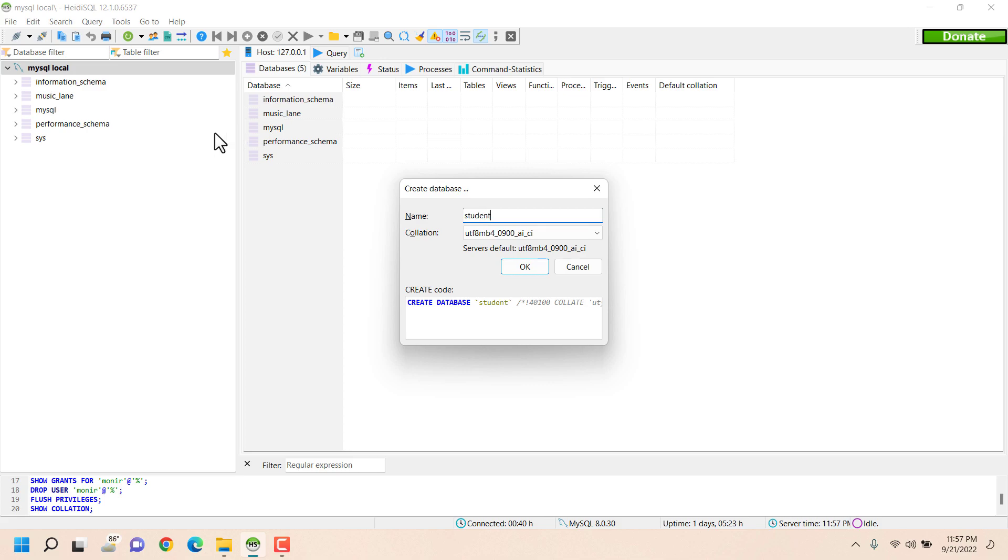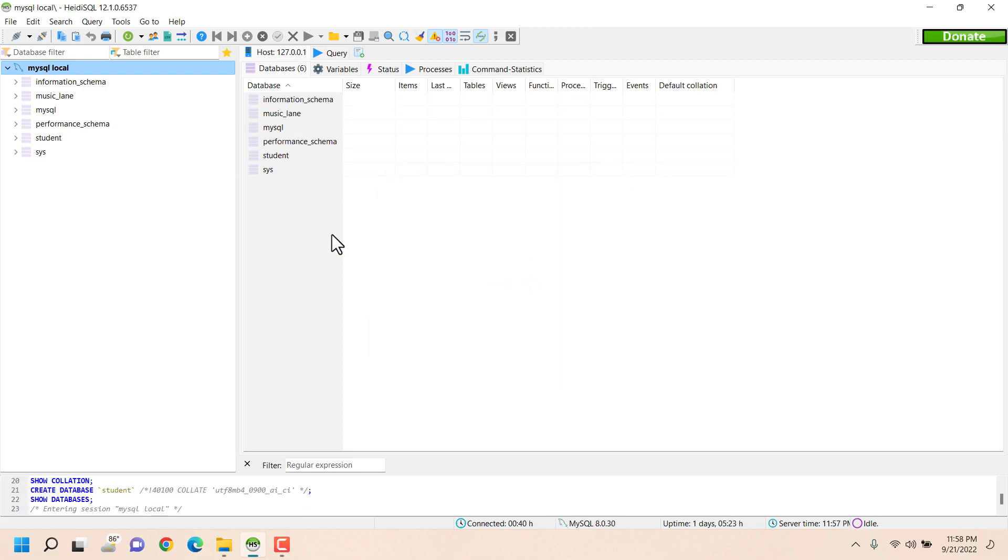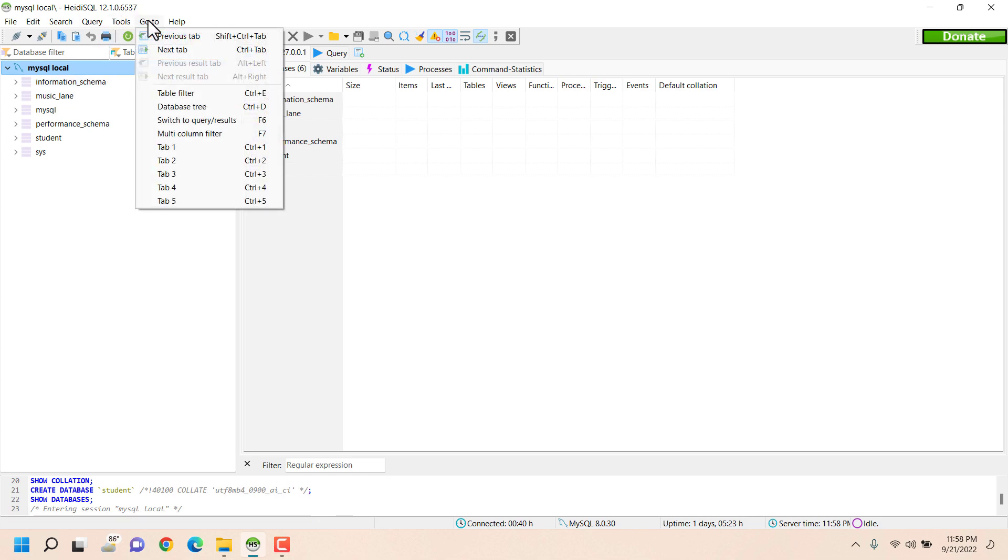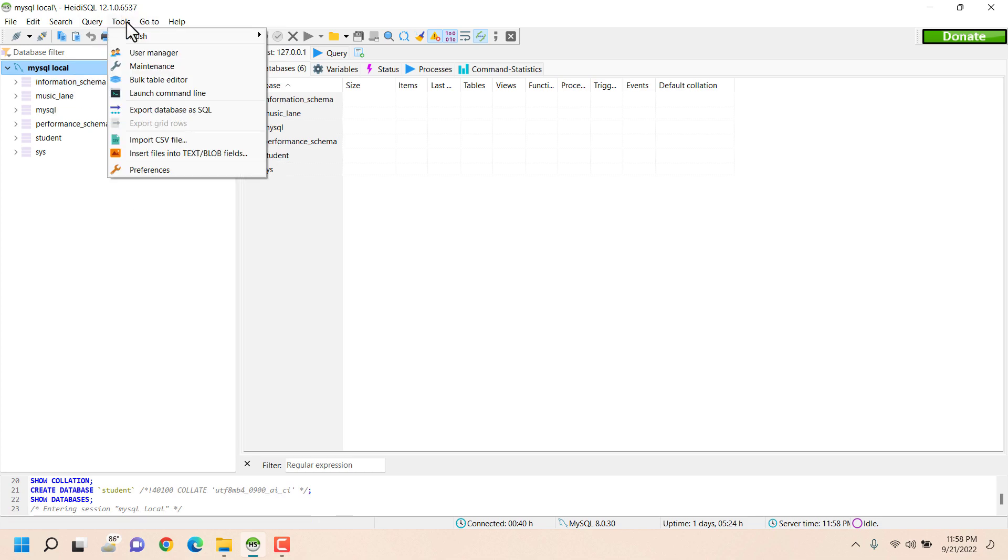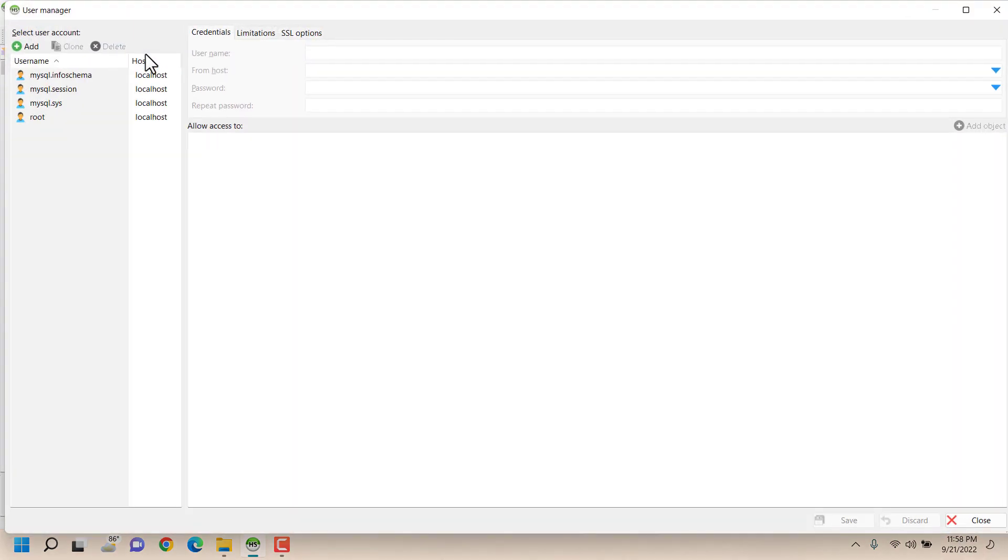Okay, now what I have to do to create a new user and provide permission for this specific database is I have to go to Tools and under that User Management.